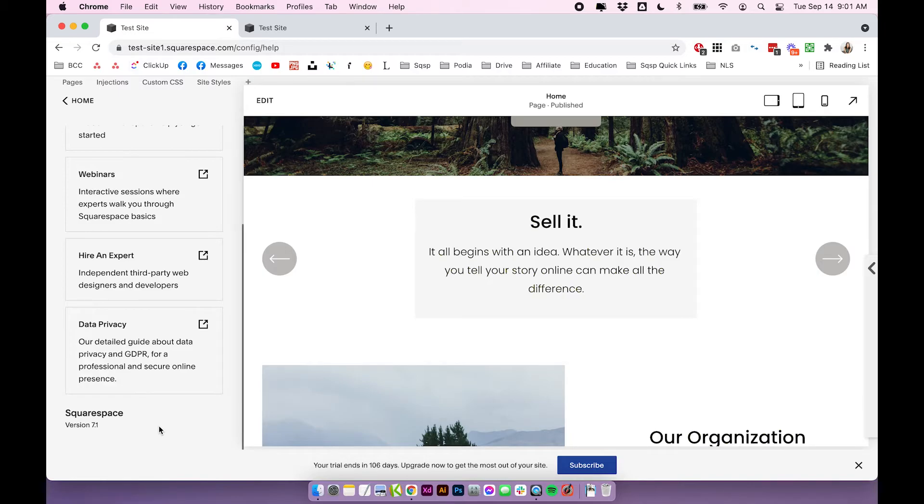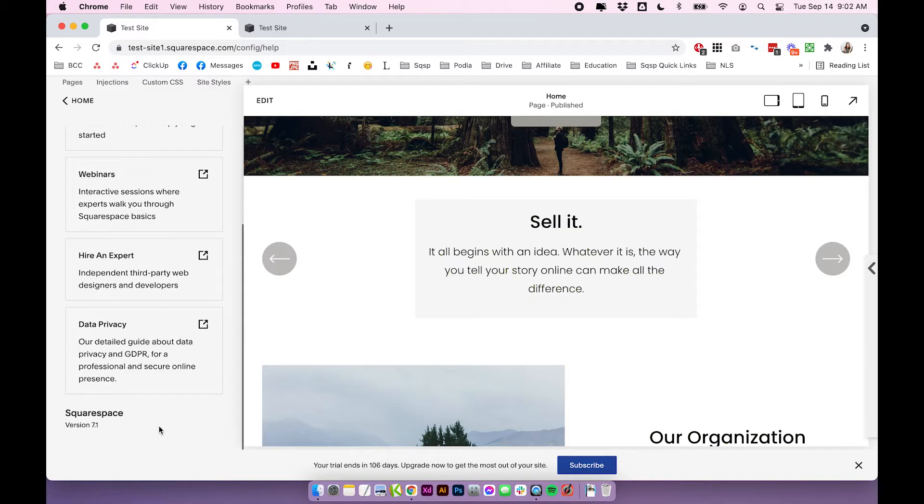Because while you do need to start Squarespace by choosing a template, on Squarespace 7.1, all of the templates are essentially the same. So they look a little bit different on the outside, but the bones, the structure, all of the functions are the same. Kind of like how the families work in Squarespace 7.0.